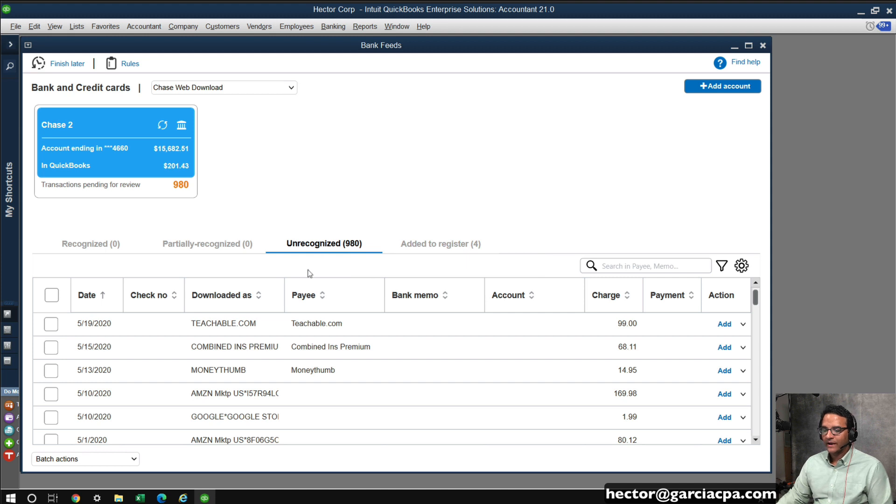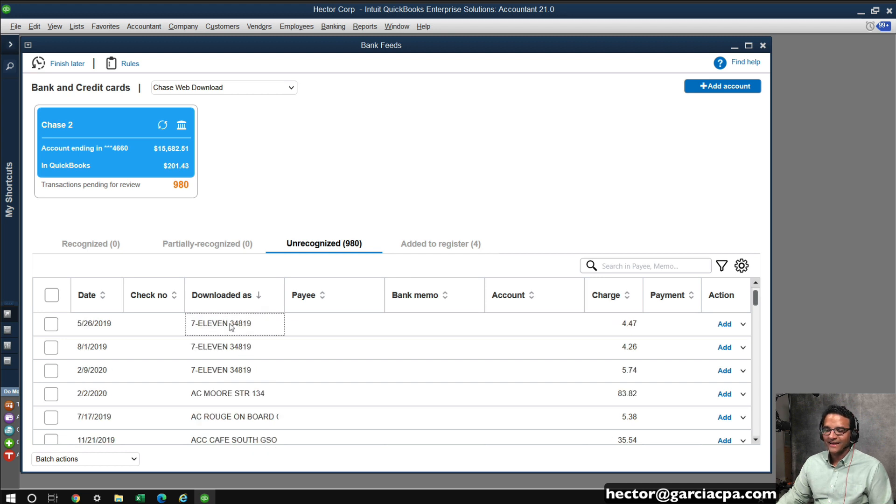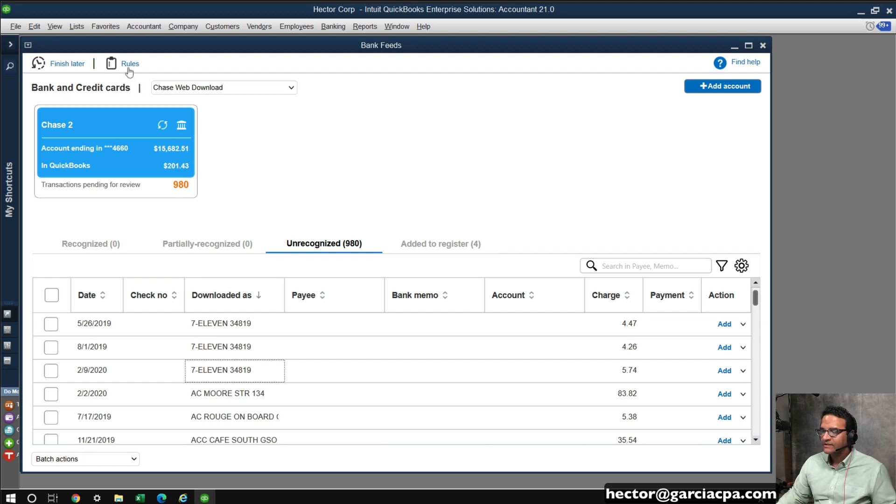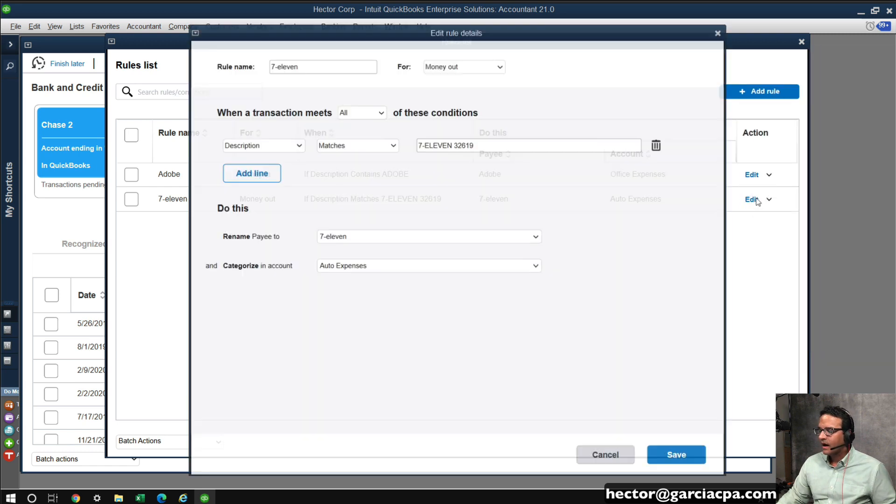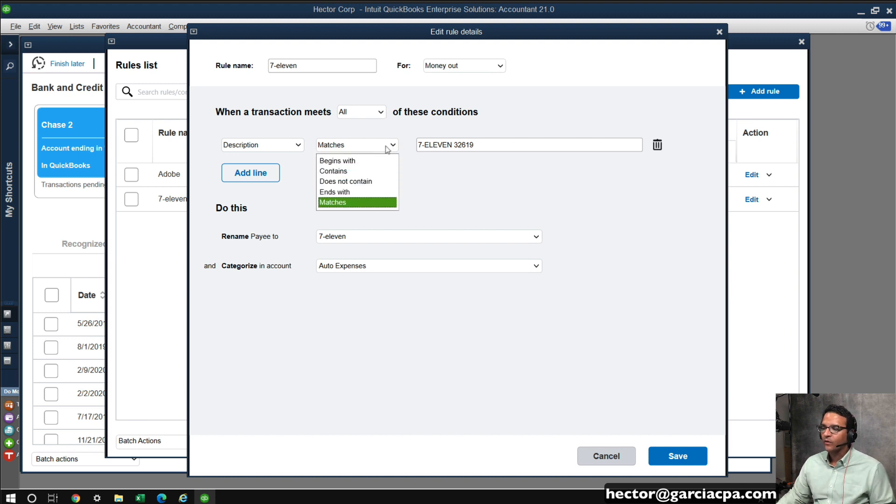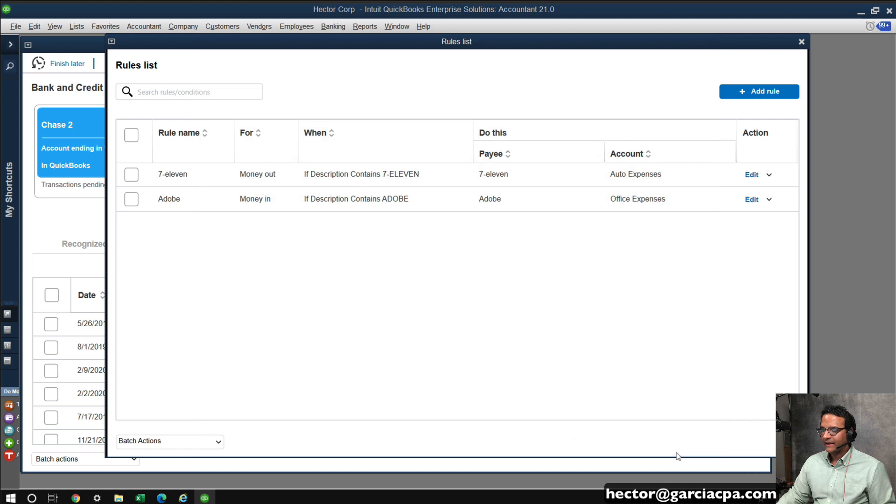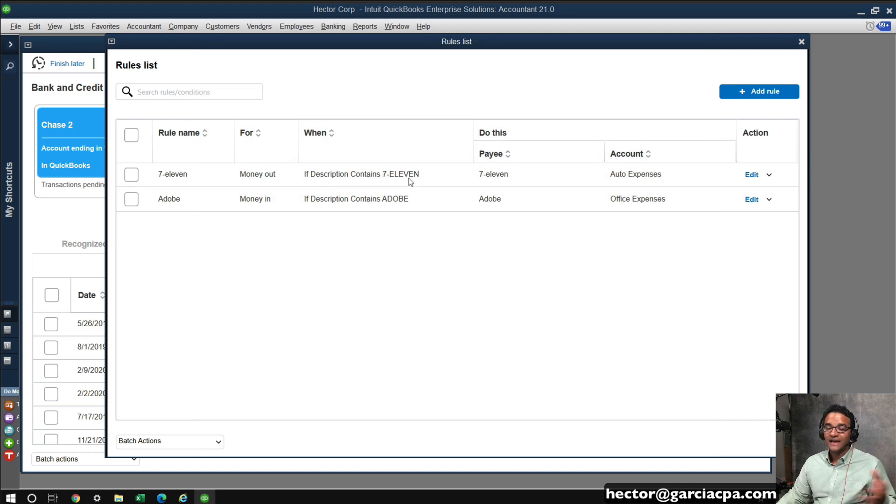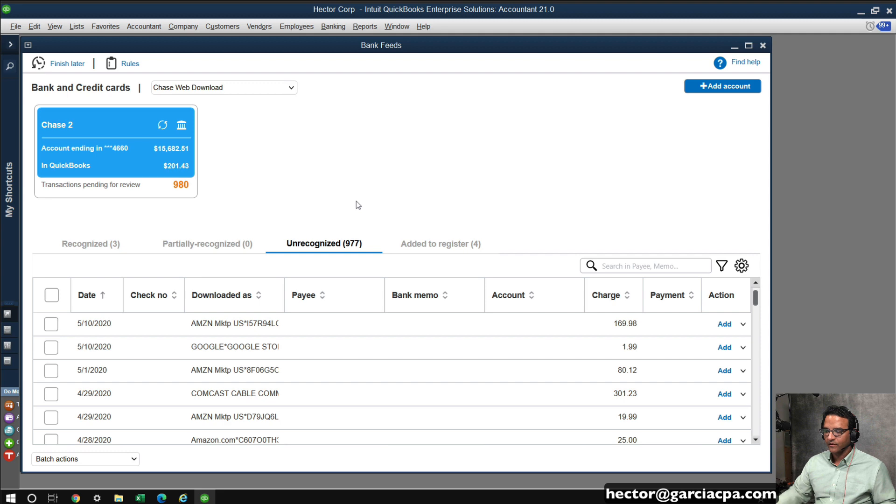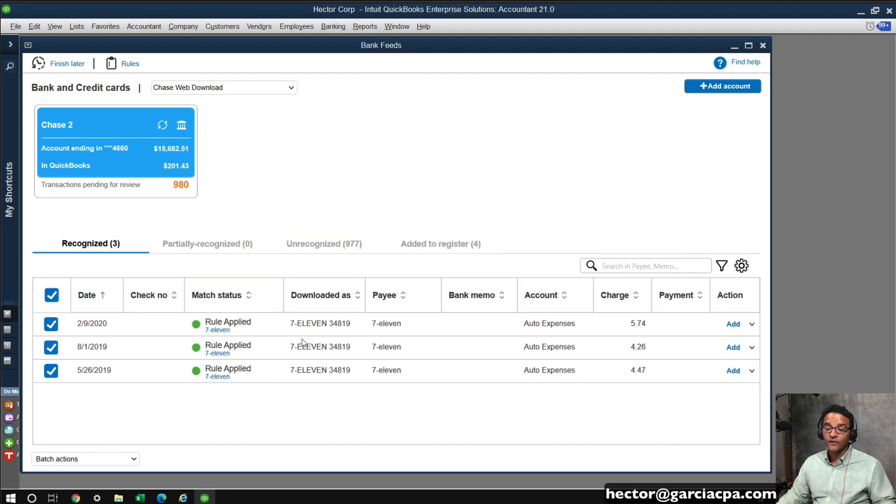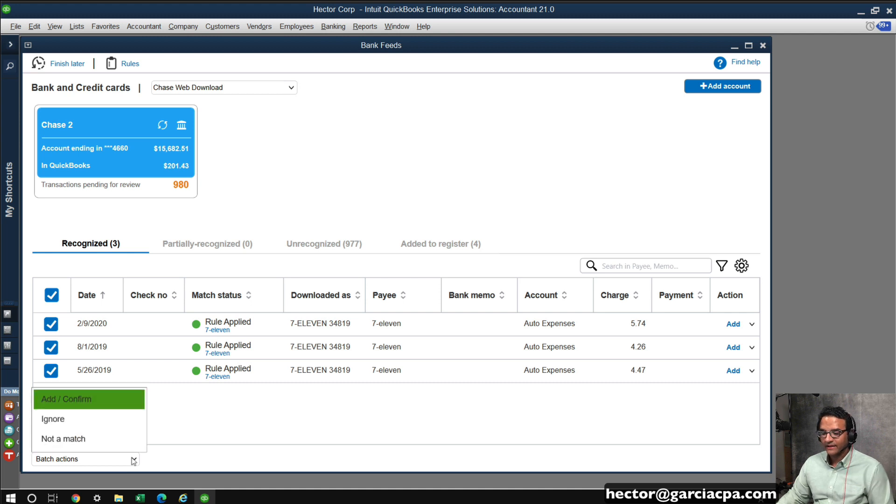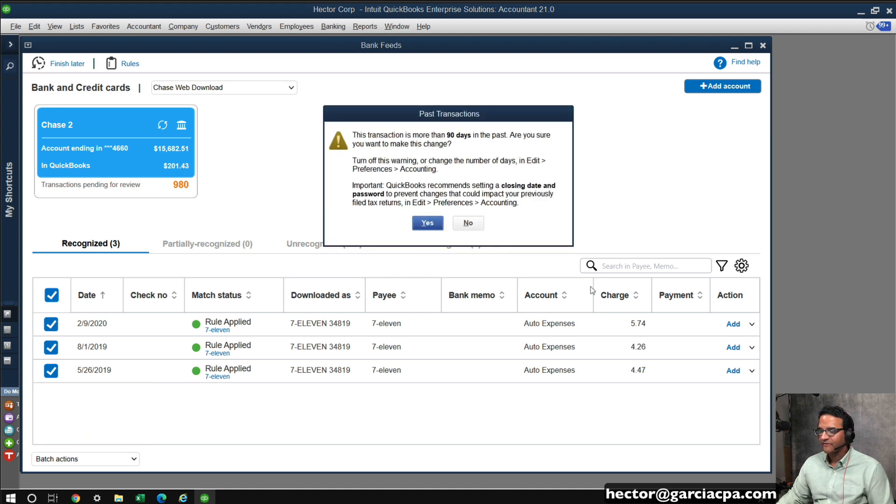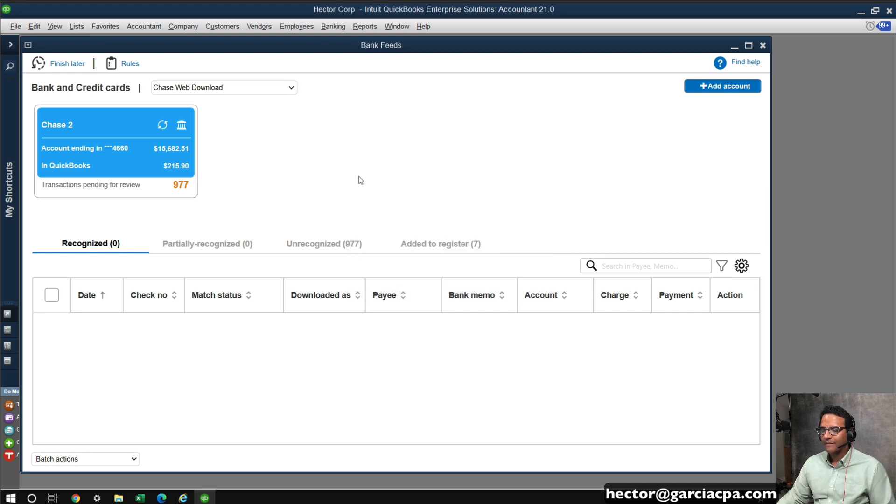Let's go back into unrecognized, sorted by downloaded as, and notice that there's other 7-11s, but in this case, notice that they have different, in this case, different store numbers. So I'm going to go ahead and click on rules, and then I'm going to go to 7-11, click on the drop down menu, or actually just click on edit. And then what I want to do is I want to change the condition. So instead of matching exactly 7-11, we'll do contains, and then we'll remove the store number in this case, and then click on save. So what that would do is we'll slightly modify that rule to catch anything that has 7-11, regardless of what store number it has. So I can click out of that, and then we're going to see that it's going to do its thing. It's waiting for it to reorganize, and then go back into recategorize, and notice that the new or the other 7-11 stores that had a different store number are now added to the recognize. At this point, I can click on batch actions, add and confirm, and then click on yes, and it will add those transactions automatically as well.